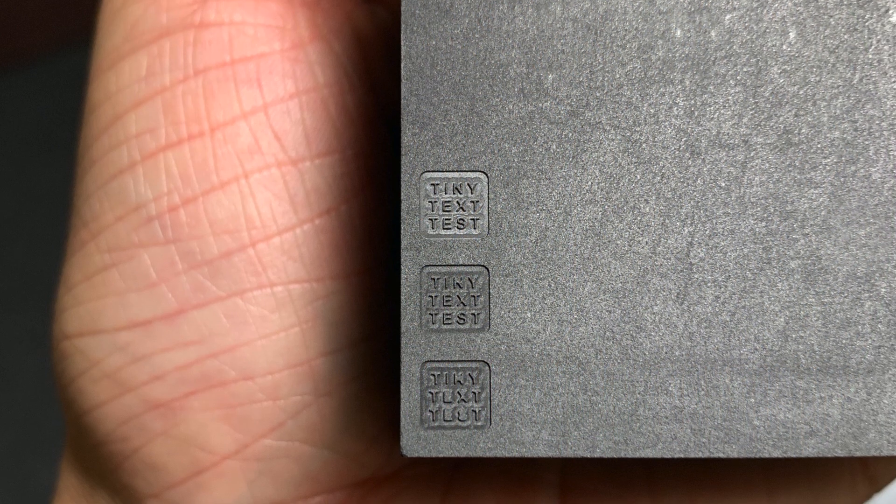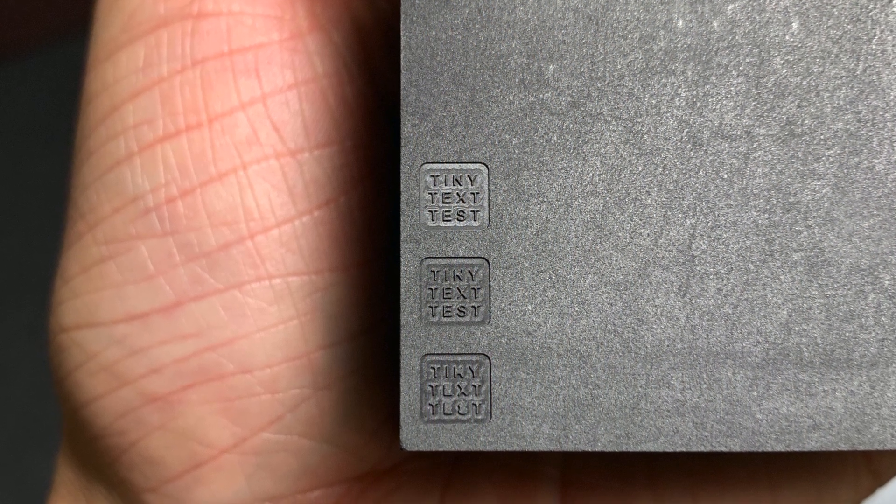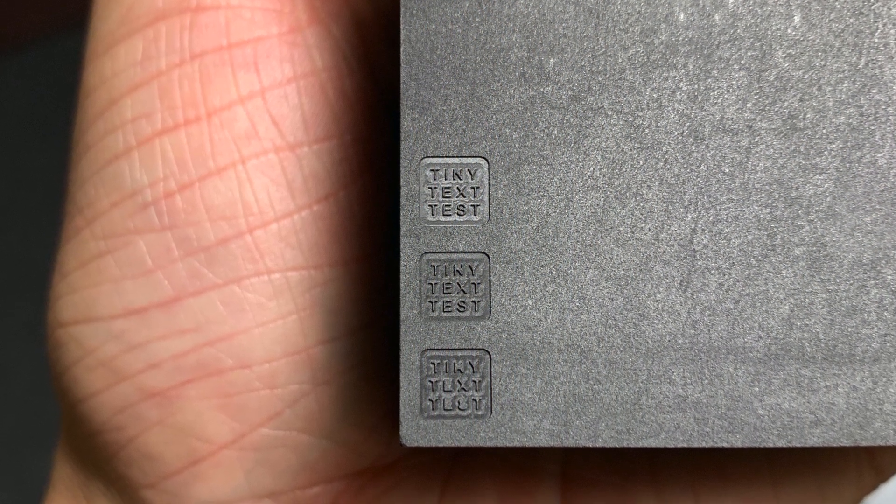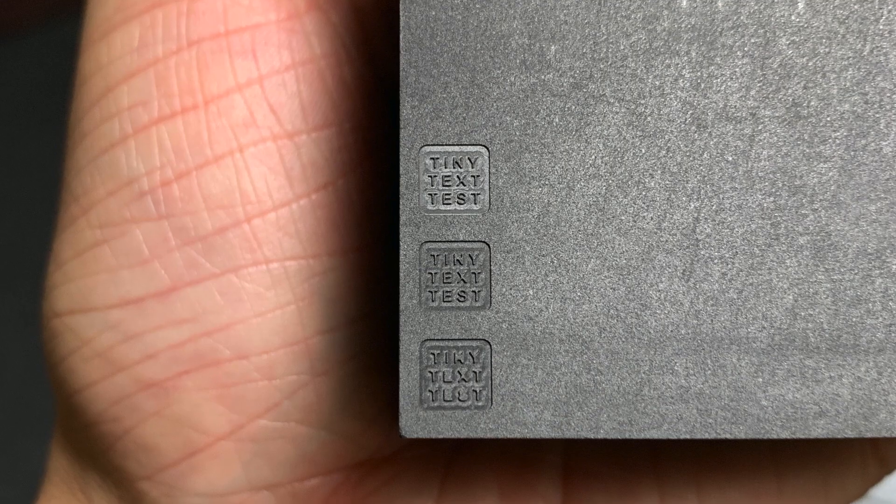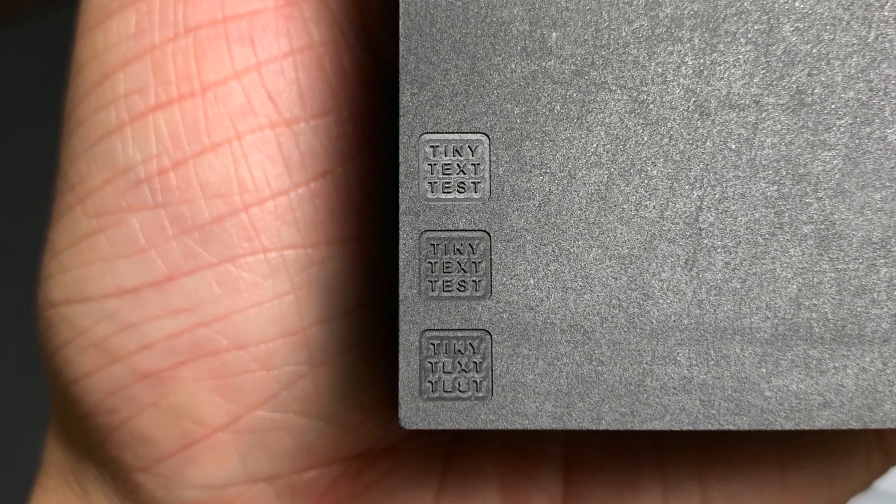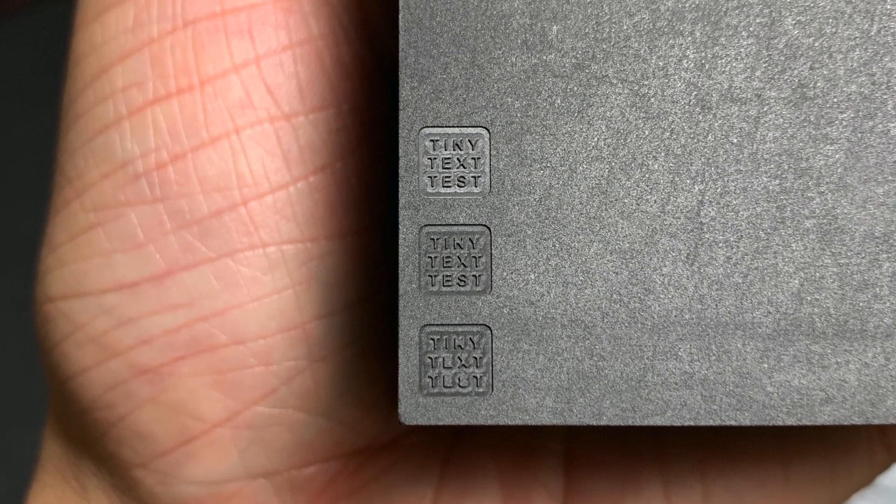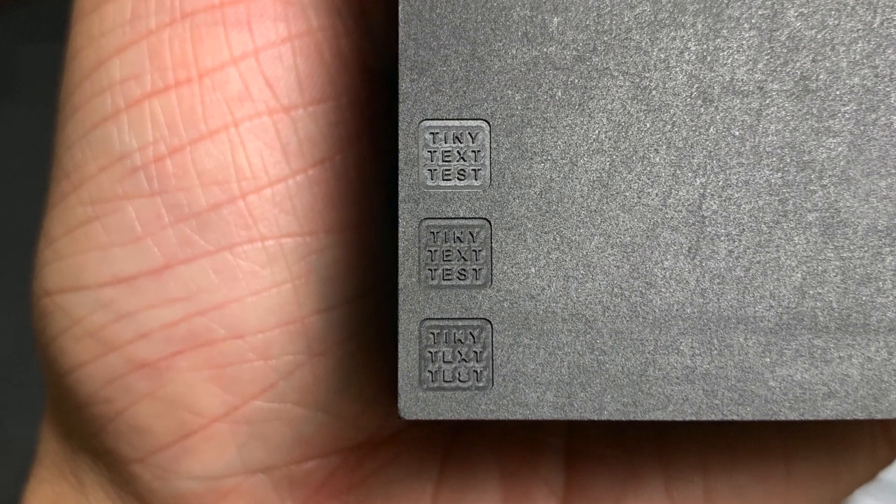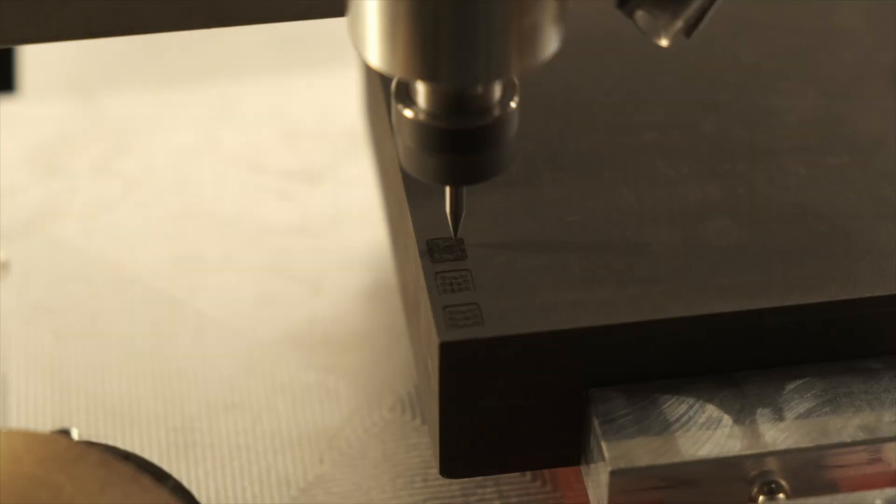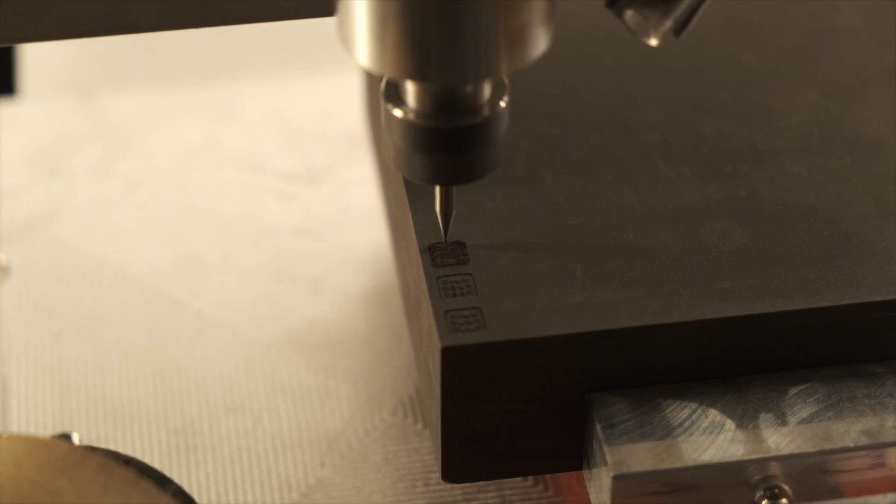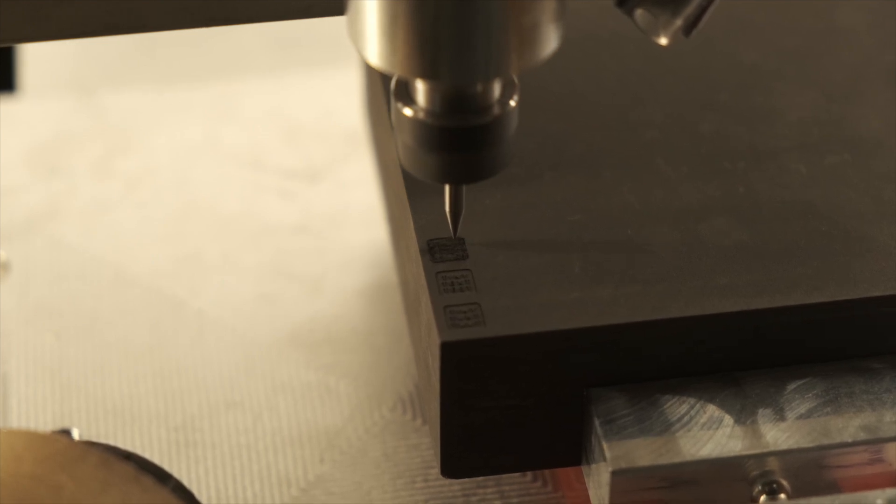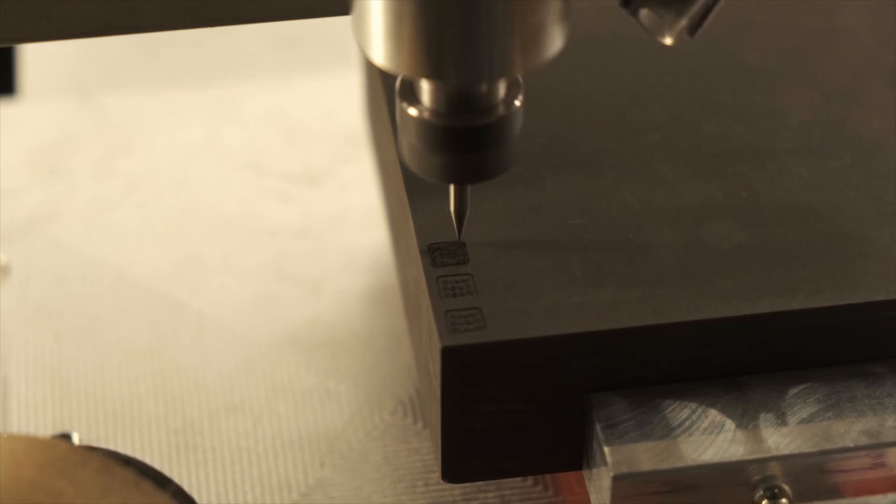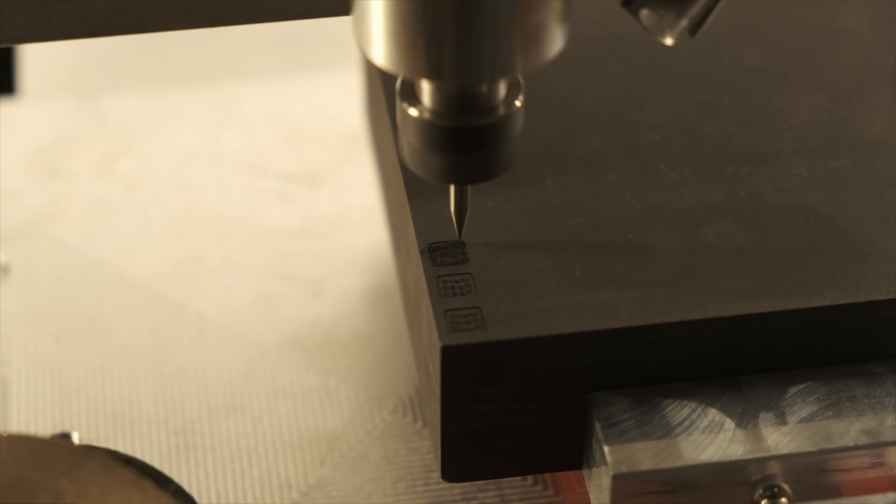So the short answer to that relatively simple question is, yes, the Nomad has the resolution to draw out legible text of about a millimeter in height. Not only that, the ER collet system is of sufficiently low runout that microscopic endmills will survive light cuts like this. I hope you guys found this experiment interesting. Good luck and have fun machining your own projects, folks.